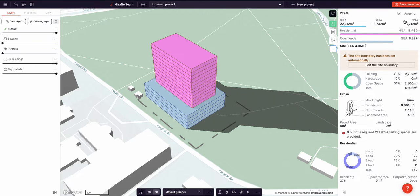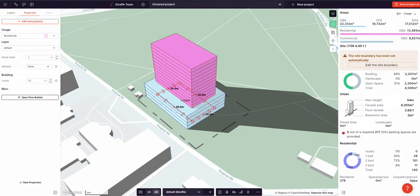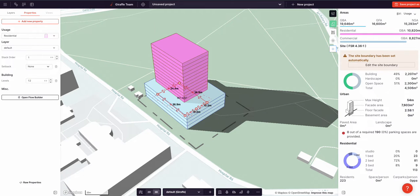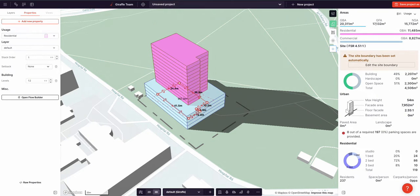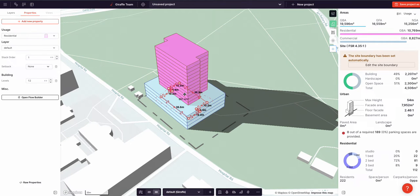the net, and the saleable — by calculating the areas of the polygons, multiplying them by the number of levels, and then assigning the efficiencies as set in the usage properties. It's a lot of steps, but what it means is that you can think about the design, the massing, the constraints, and Giraffe is handling all the detailed and complex calculations.